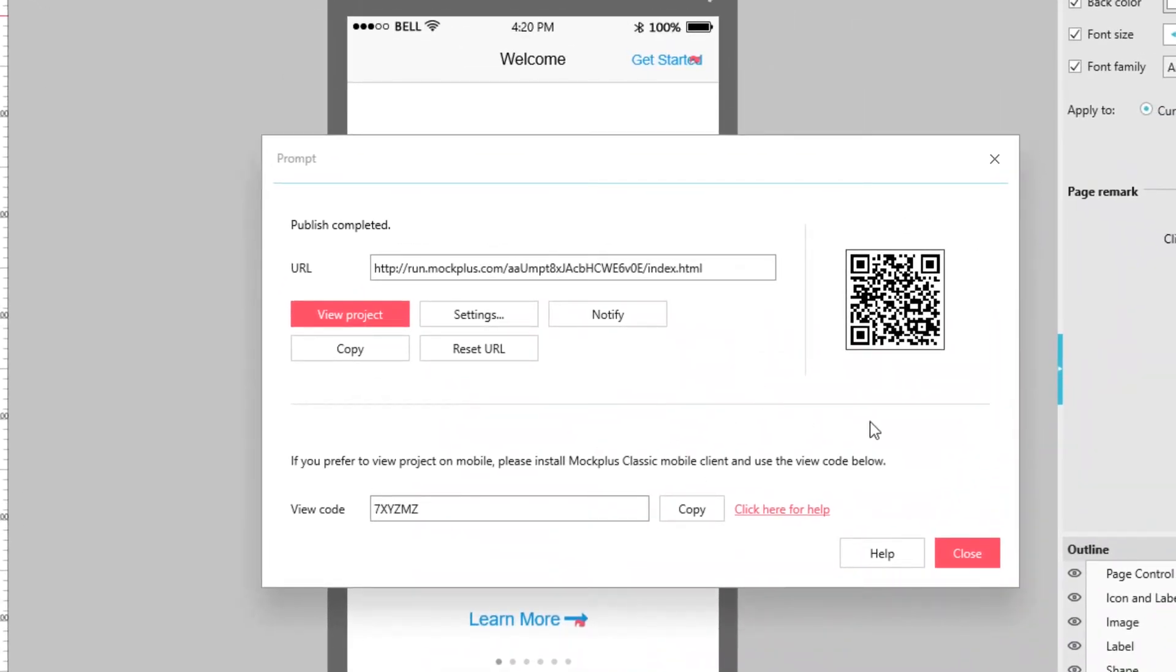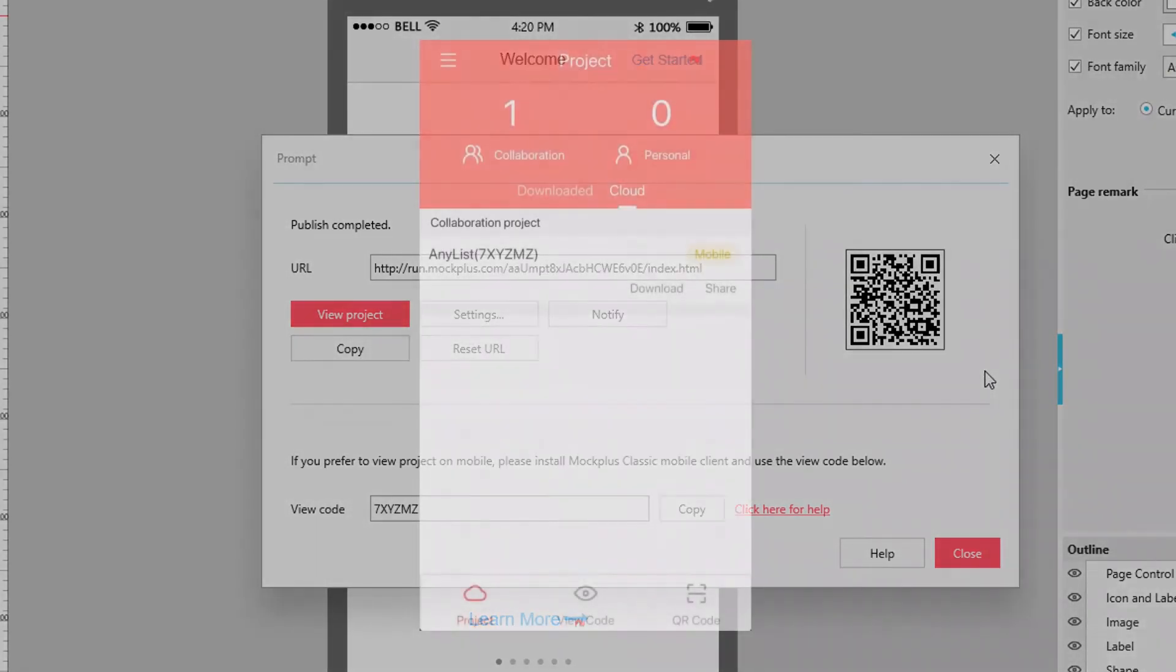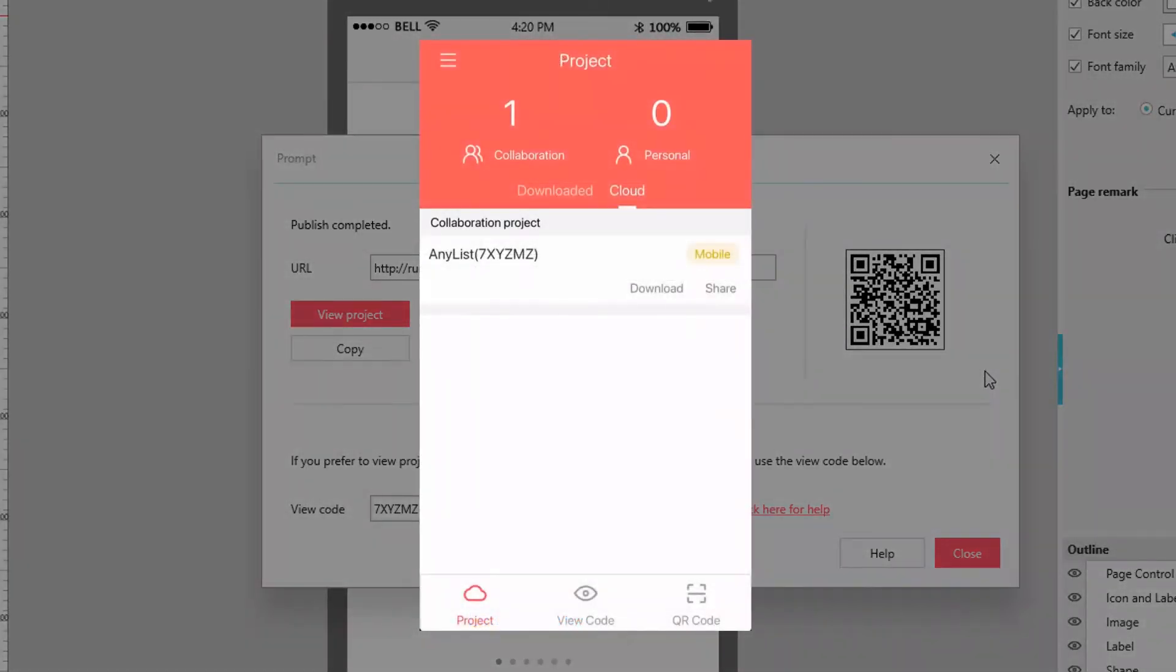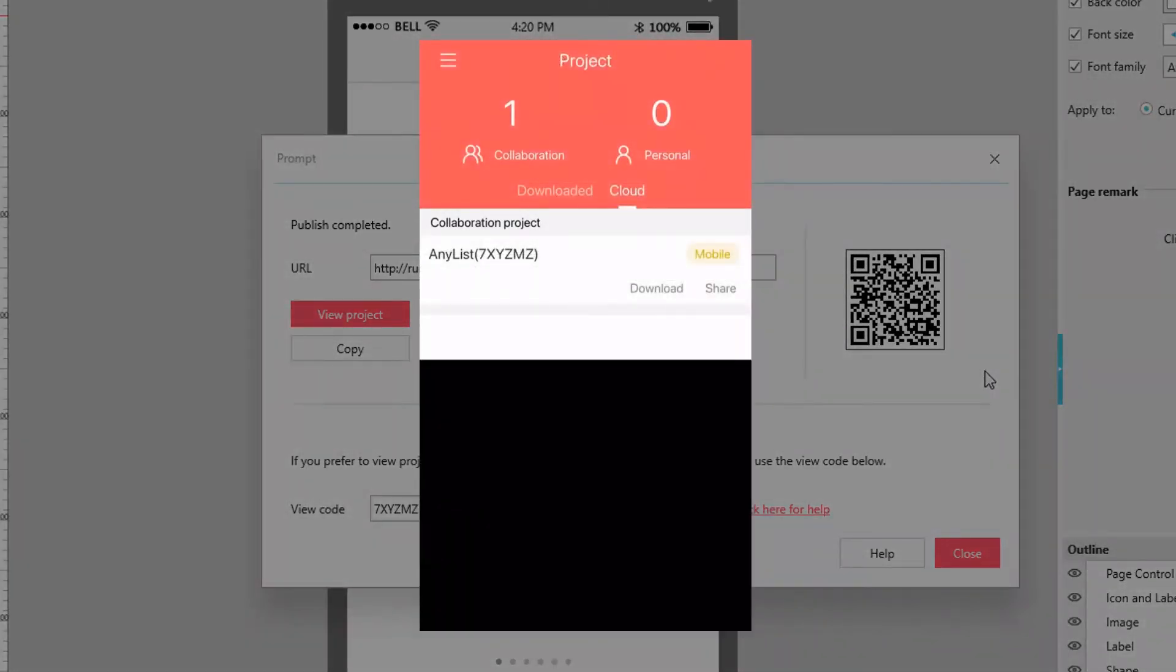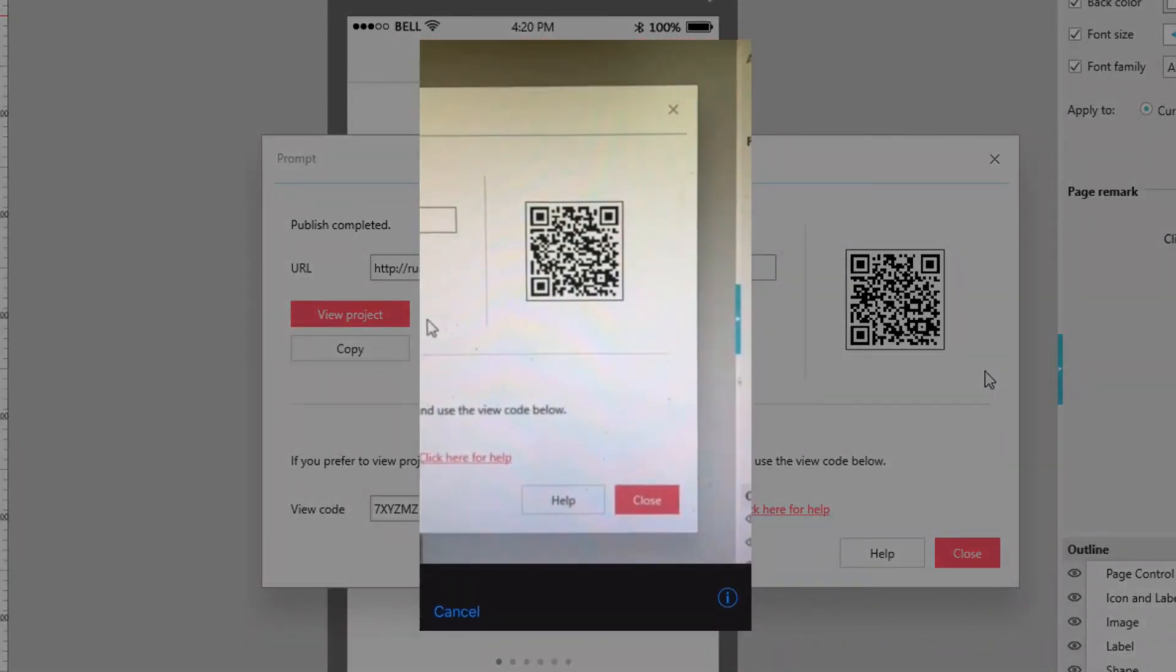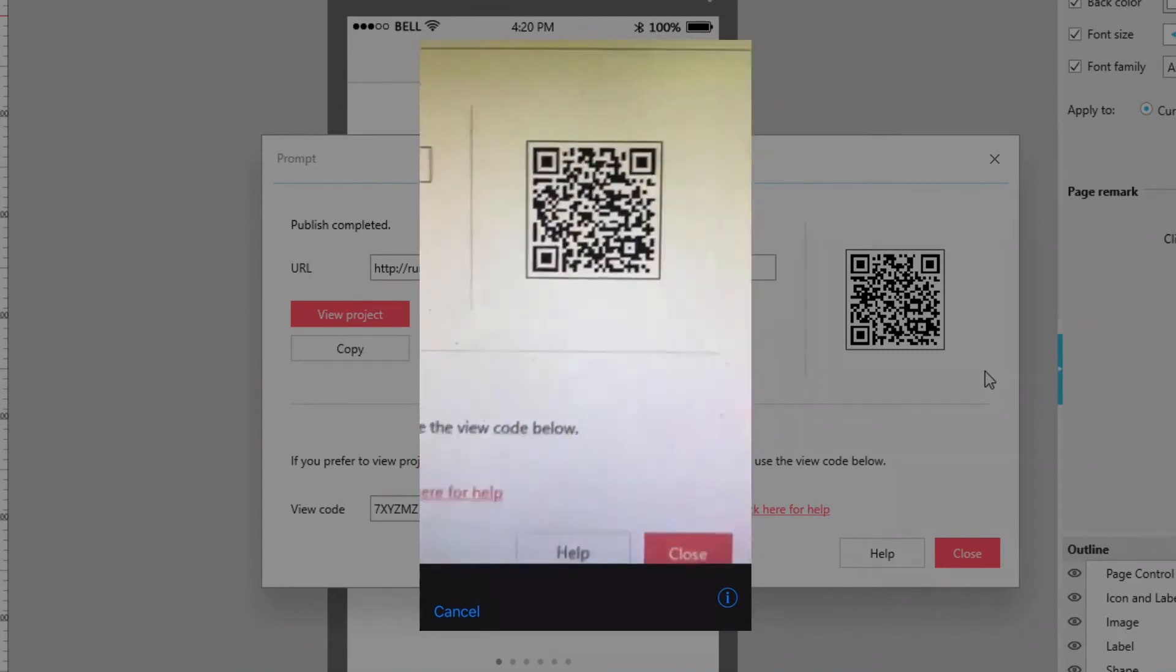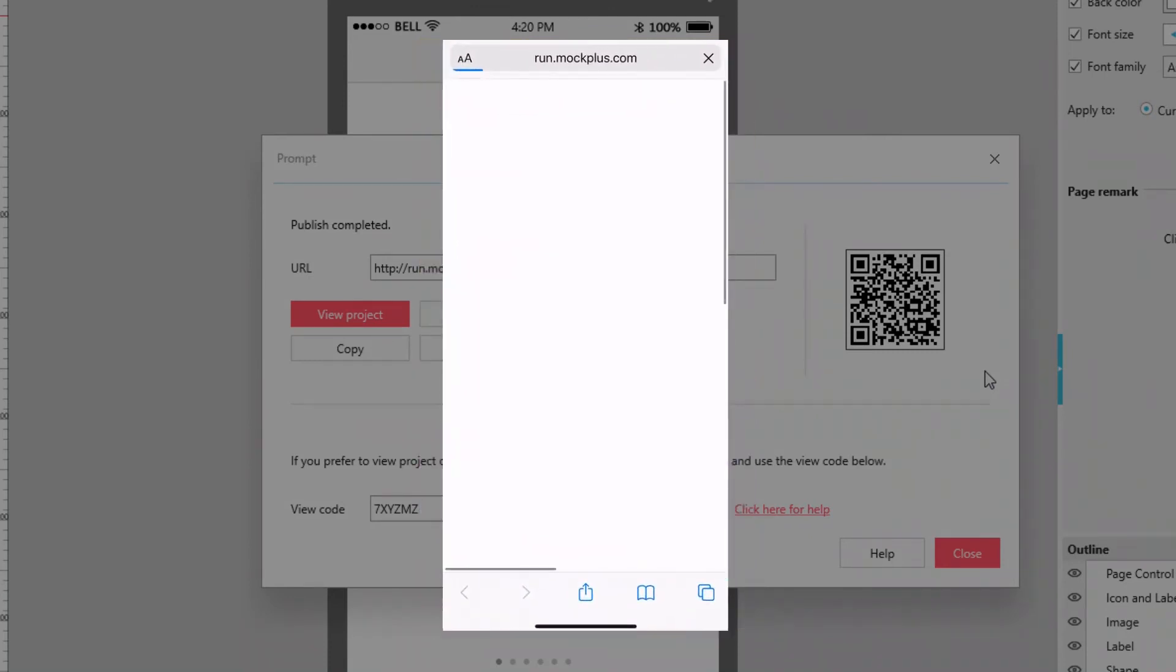Finally, you can also scan the QR code for faster sharing. In the Mockplus Classic app on your phone, scan the code with your camera and your project will load up in the browser.